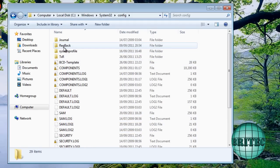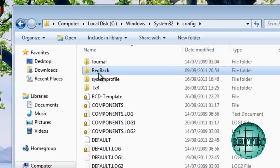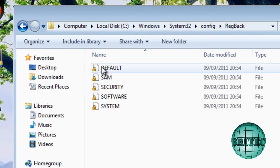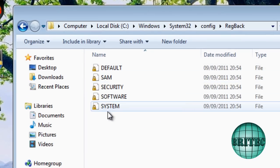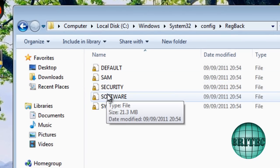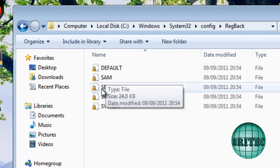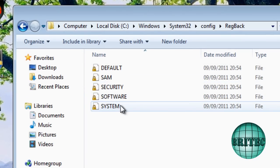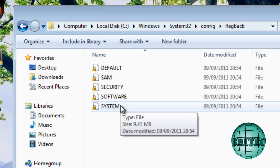We're looking at this folder here called RegBack. This is full of registry files. And what they will do is these will be backed up every 10 days.